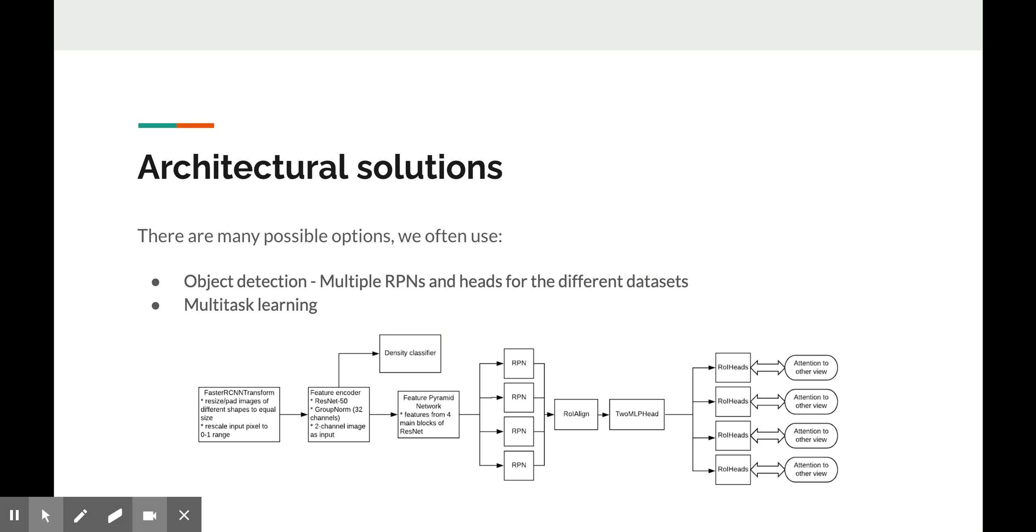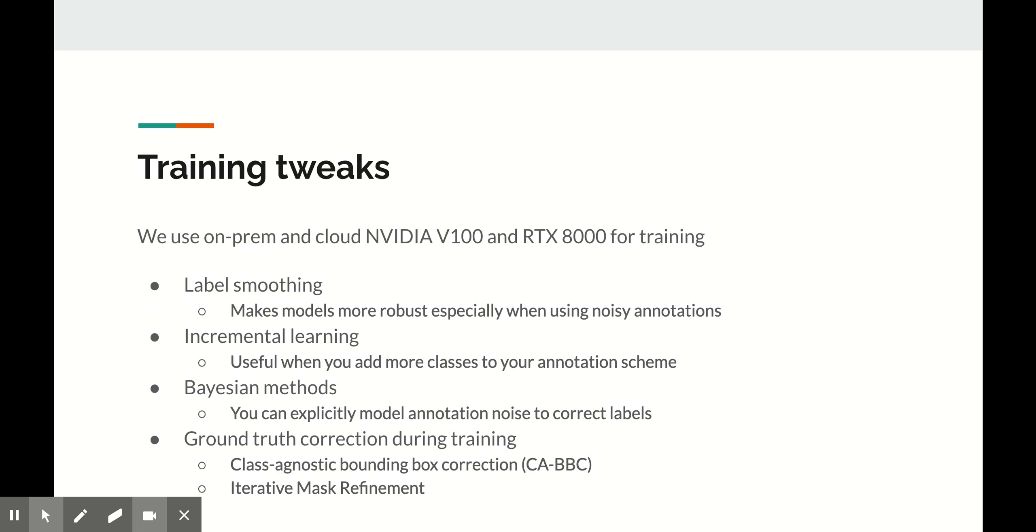Another useful trick is multi-task learning and using additional heads. Some of our data sets contain additional information about the image. For example, biopsy-proven image level labels or tissue density or something like that. We add extra heads and pass images through them only if we have corresponding labels. This helps to build more robust models and gives us useful additional predictions that can be used for post-processing of the output.